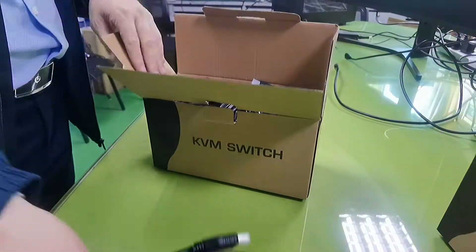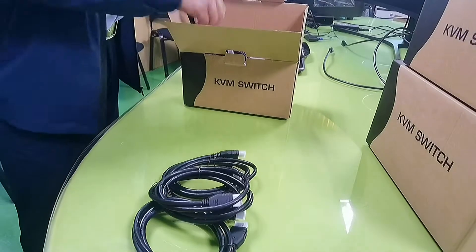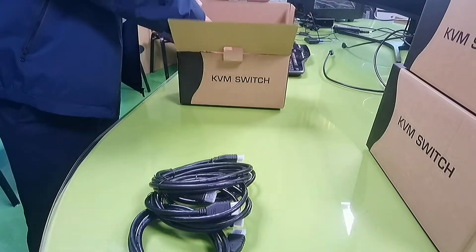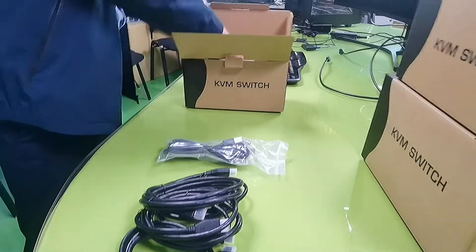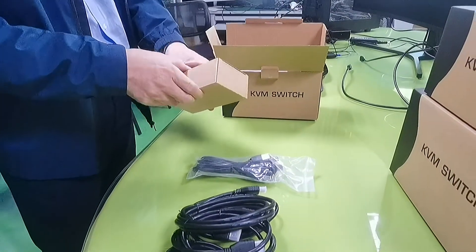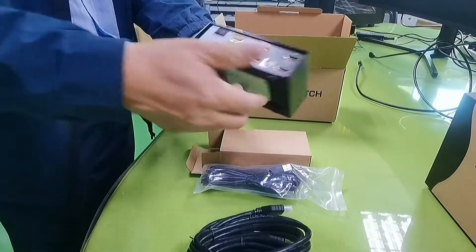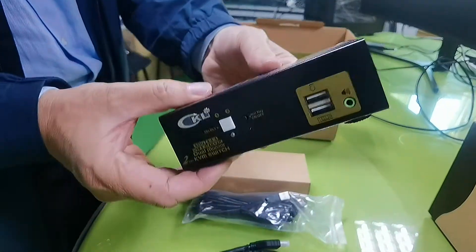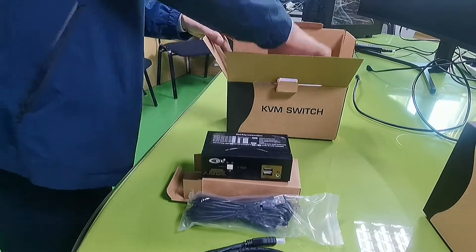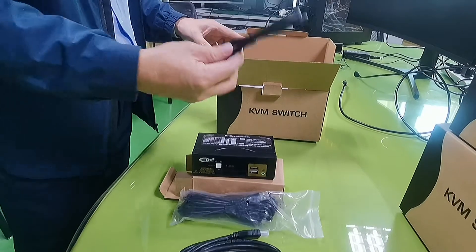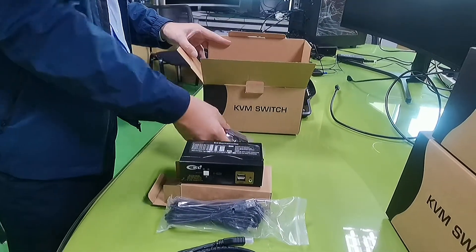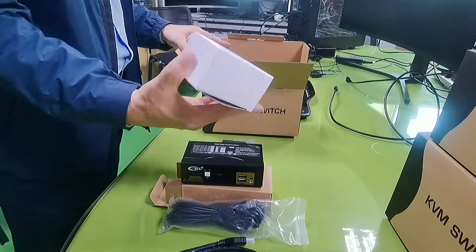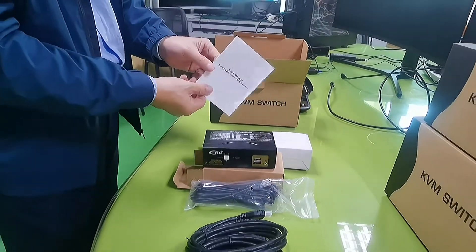It has four standard HDMI 2.0 cables and two USB A-male to B-male cables, the KVM switch, mini USB cable, wired remote, power adapter, and user manual included.